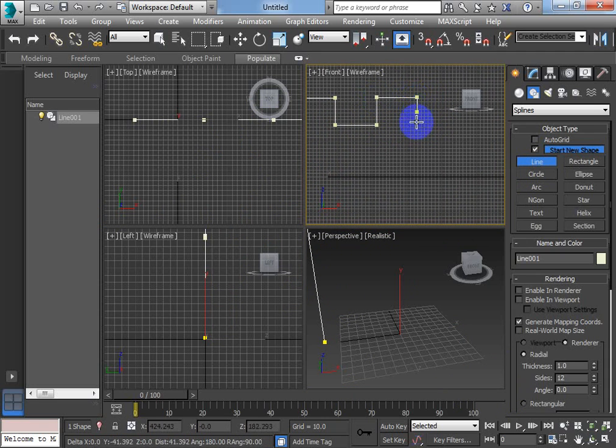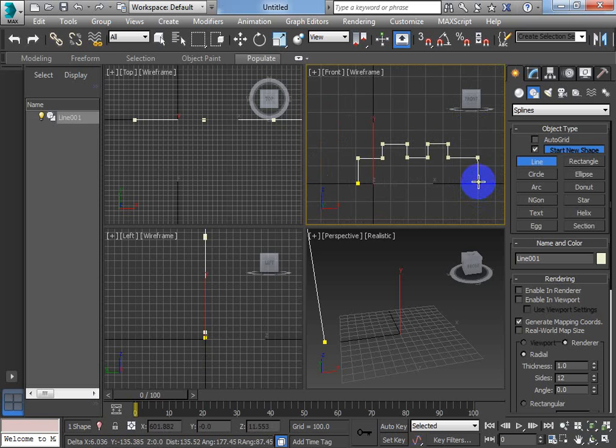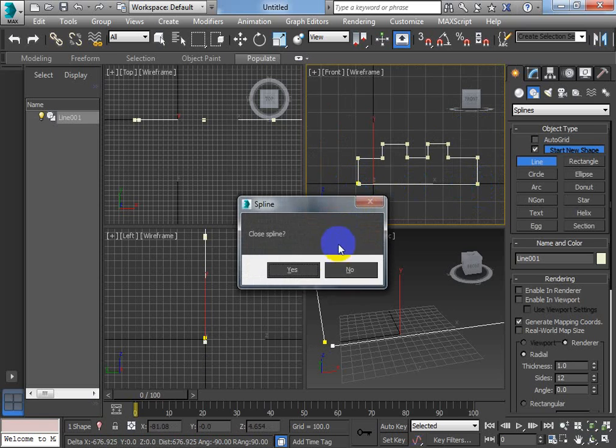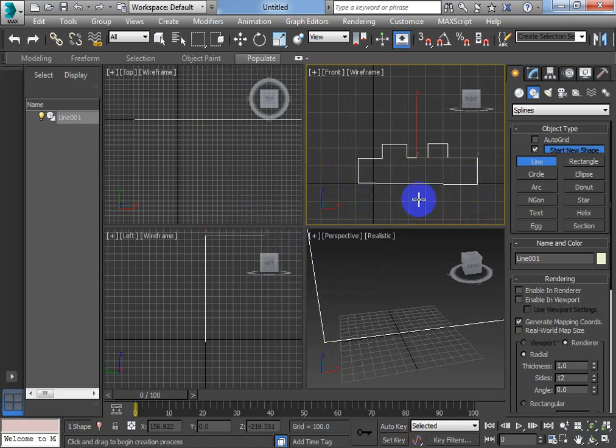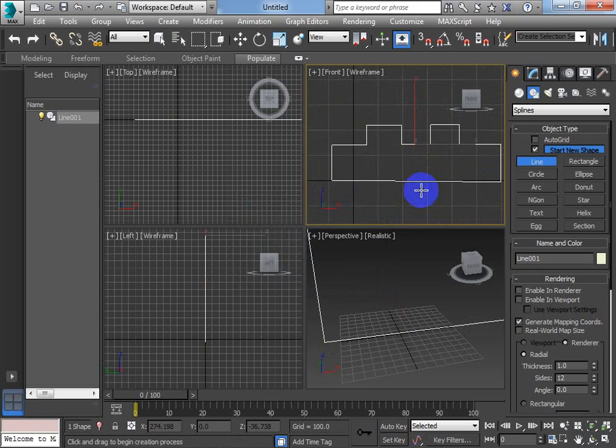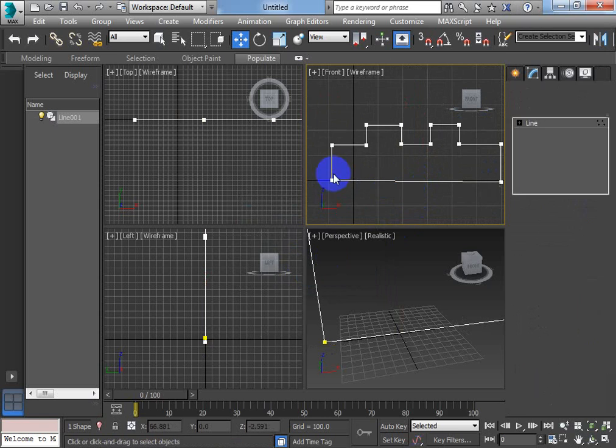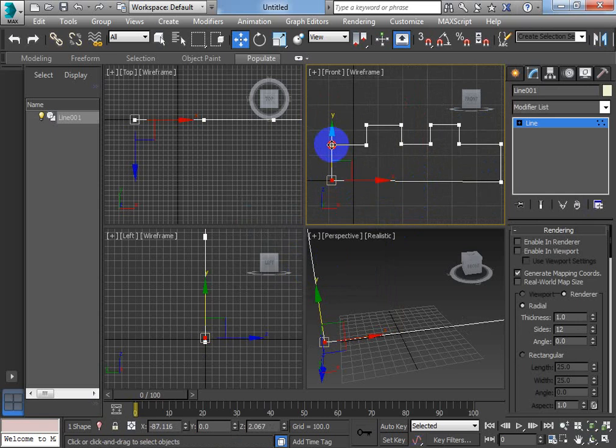We're going to texture it and we're going to look at ways of optimising that texture without UVW unwrapping. Because I know a lot of you haven't been unwrapping yet.